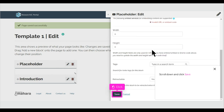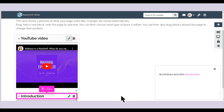Scroll down and click Save. Scroll down and click Introduction. With your mouse, click and drag Introduction, then drop it on Highlight.